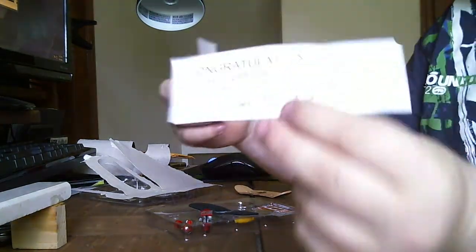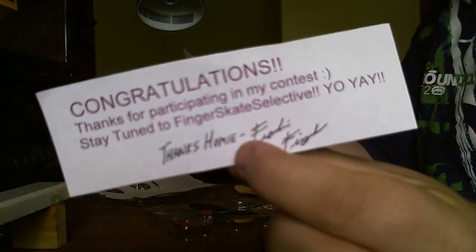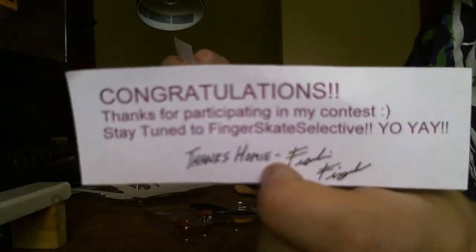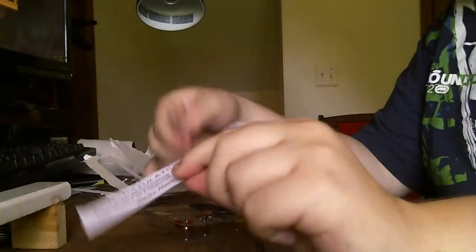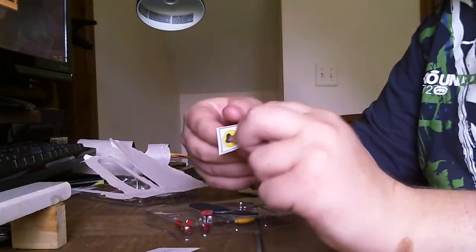Yo, yay! Thanks homie. And then he signed it there. Thank you for that, Frankie. Thank you for my tech deck as well.